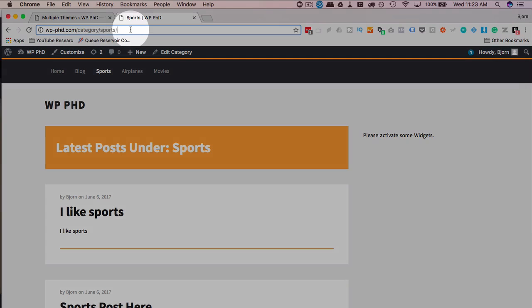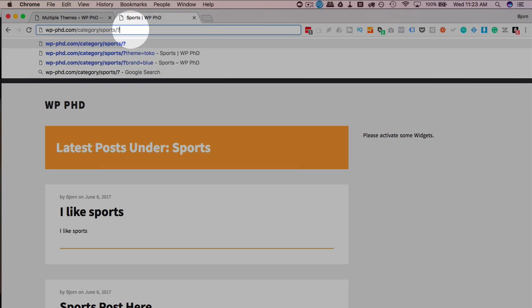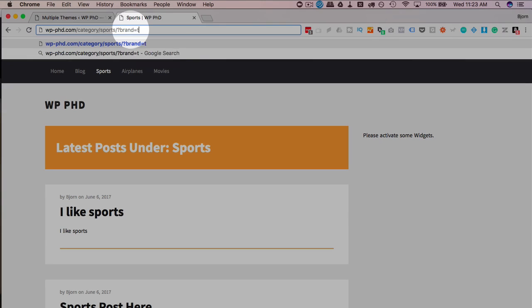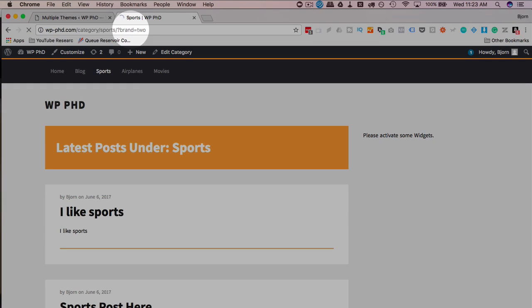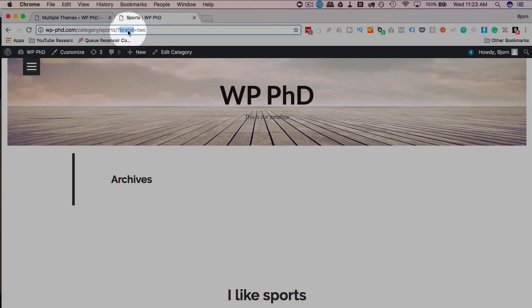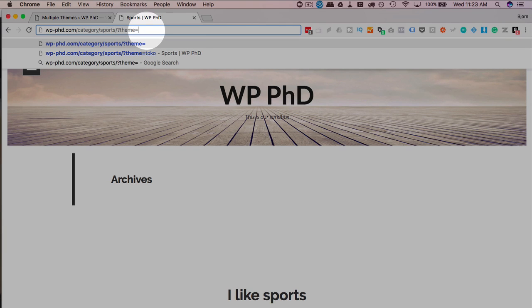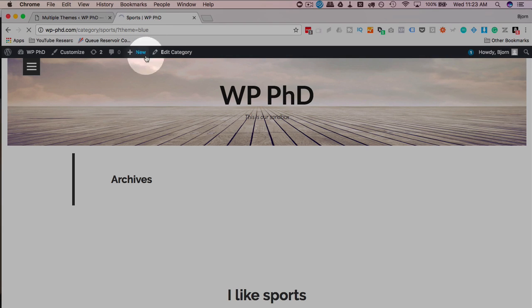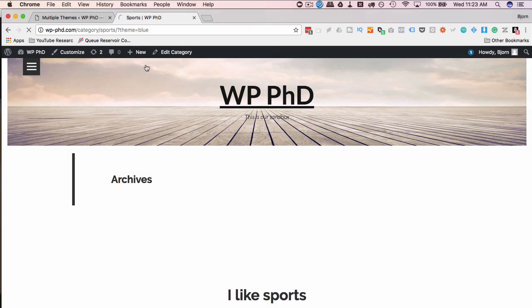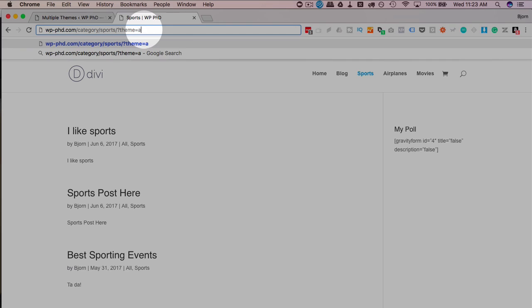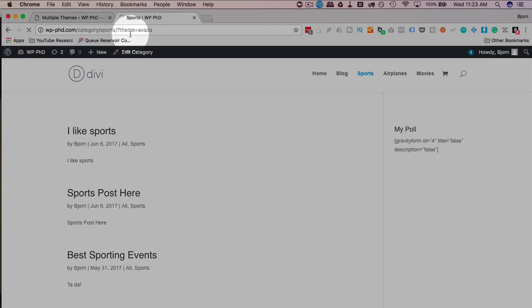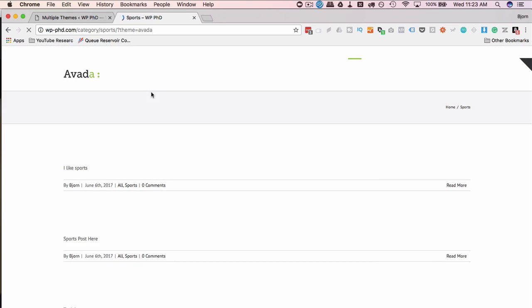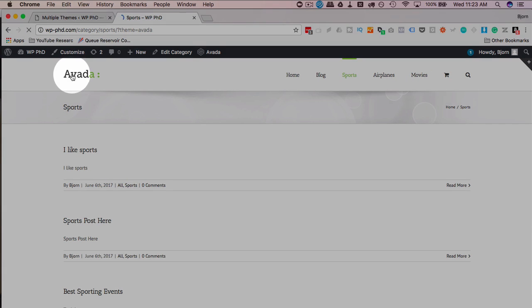If we put a parameter up here, the brand parameter, brand equals whatever we want, the number two, we see that we have a different theme. This is Toko online. Now if we have up here theme equals blue, it's going to go back to the Divi theme because that's our active theme. But we programmed in there to have it go to Aveda if we have theme equals Aveda. So this should now show the Aveda theme. And it does.